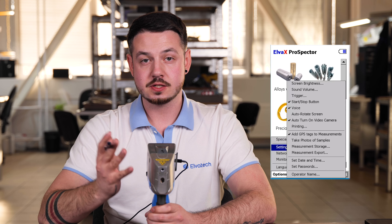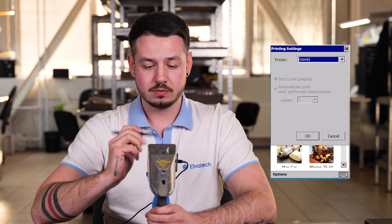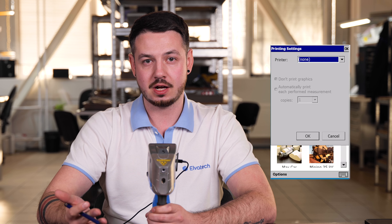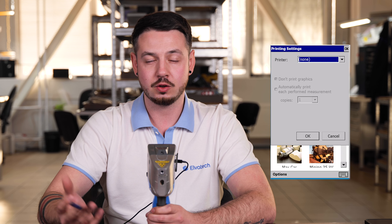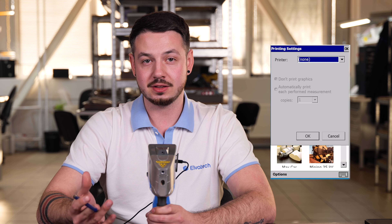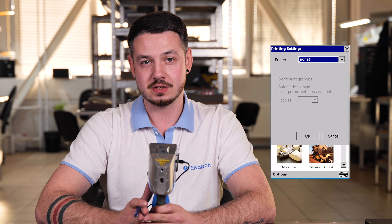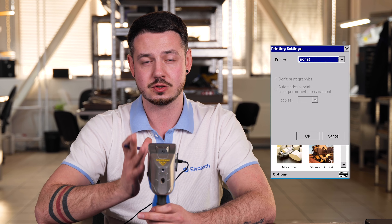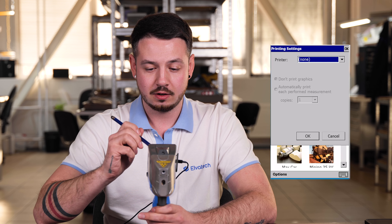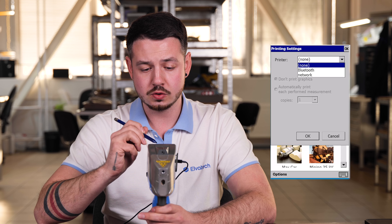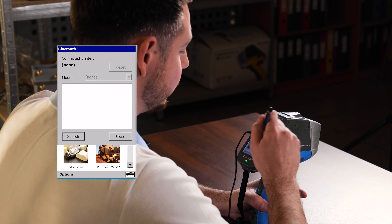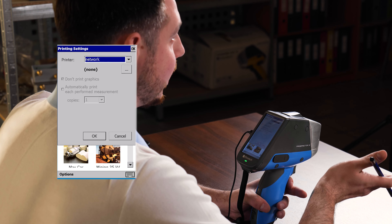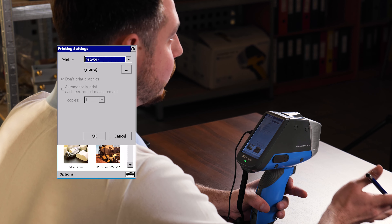Our next feature is printing. We have a small portable printer that you can get as an additional option. If you work in the field, you can take this printer with you to print results immediately and store them. You can check the Bluetooth option if you have it, and you can also transfer results through the network if you have Wi-Fi and connect to any Wi-Fi host.